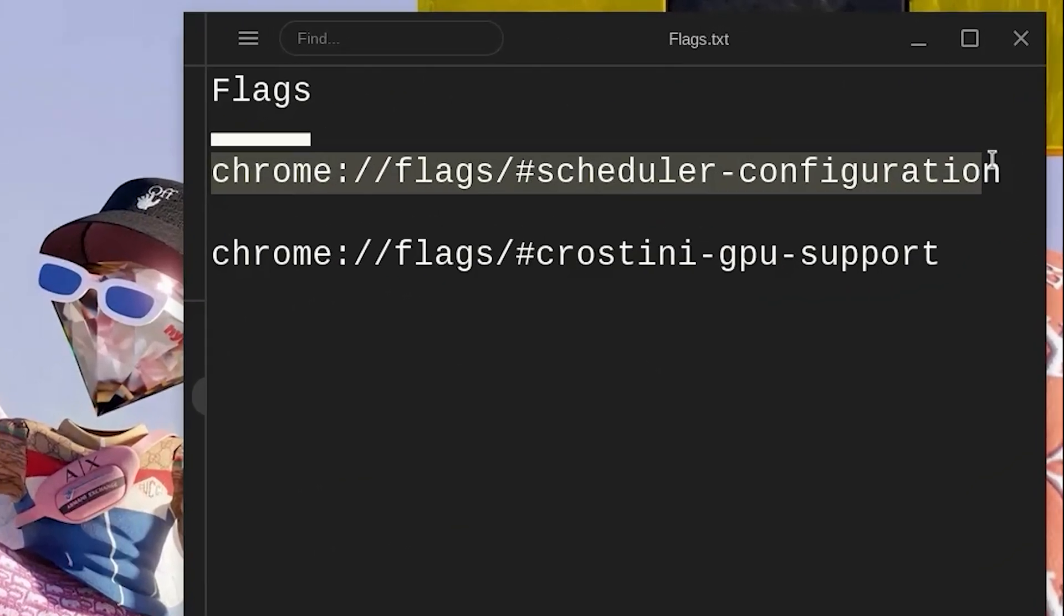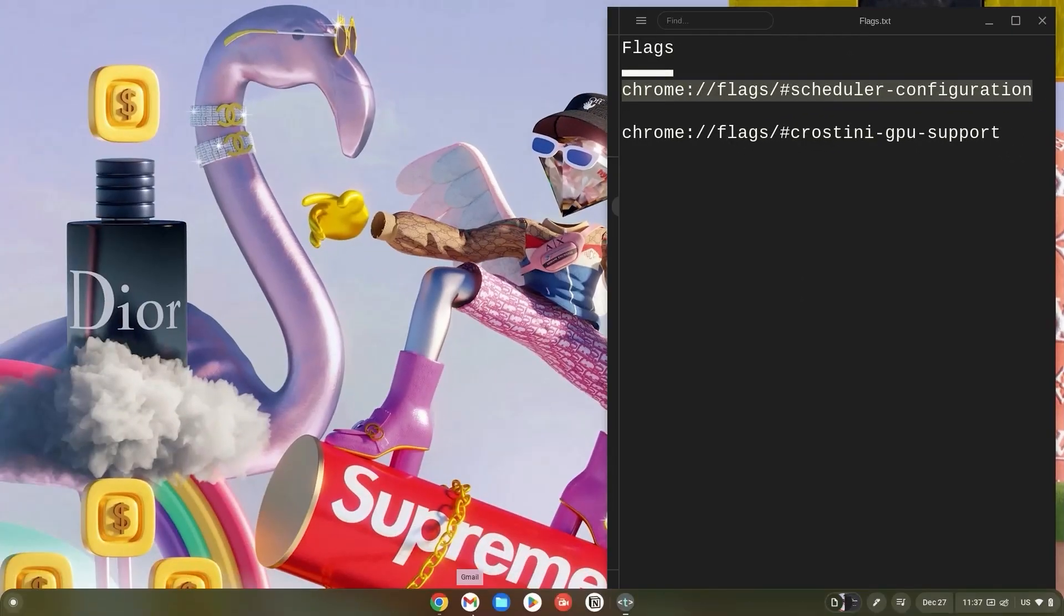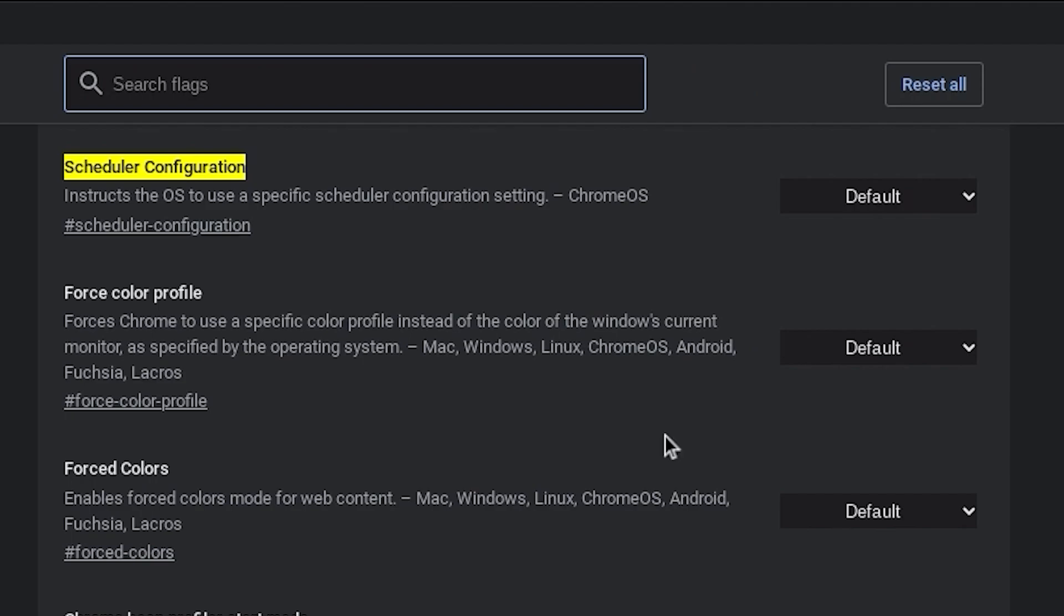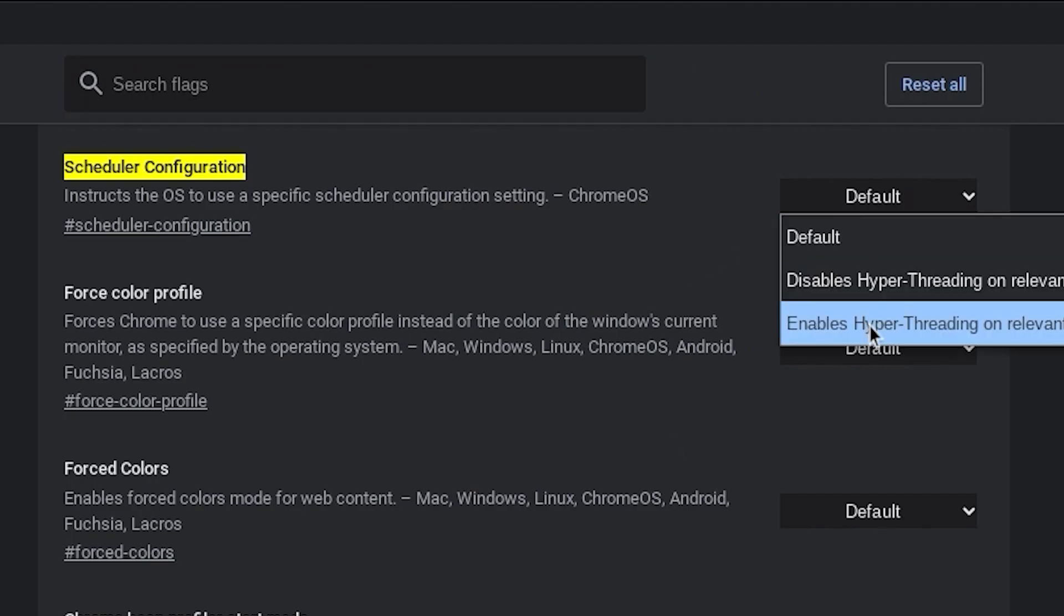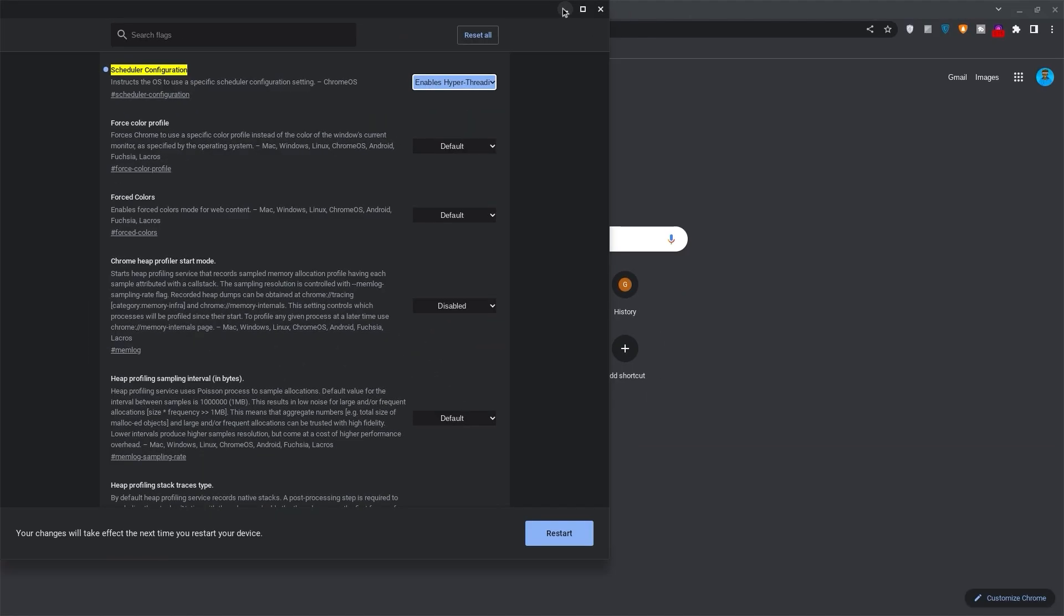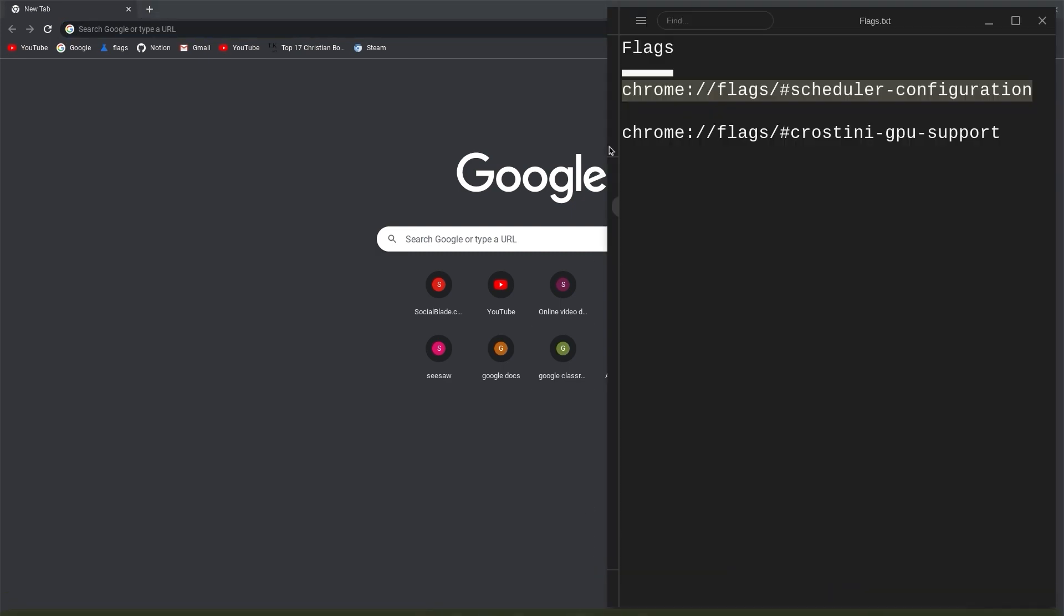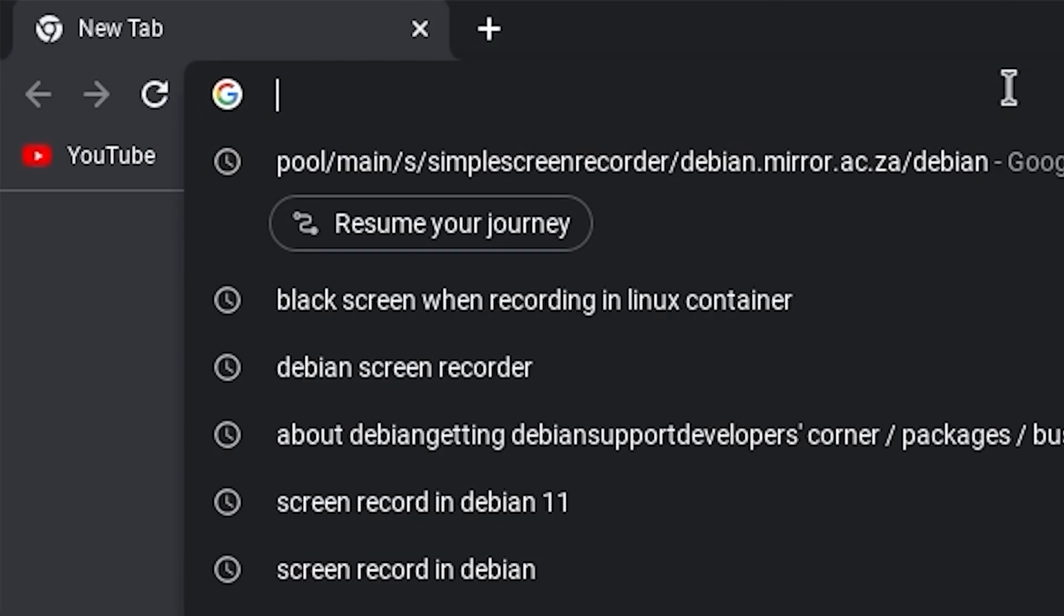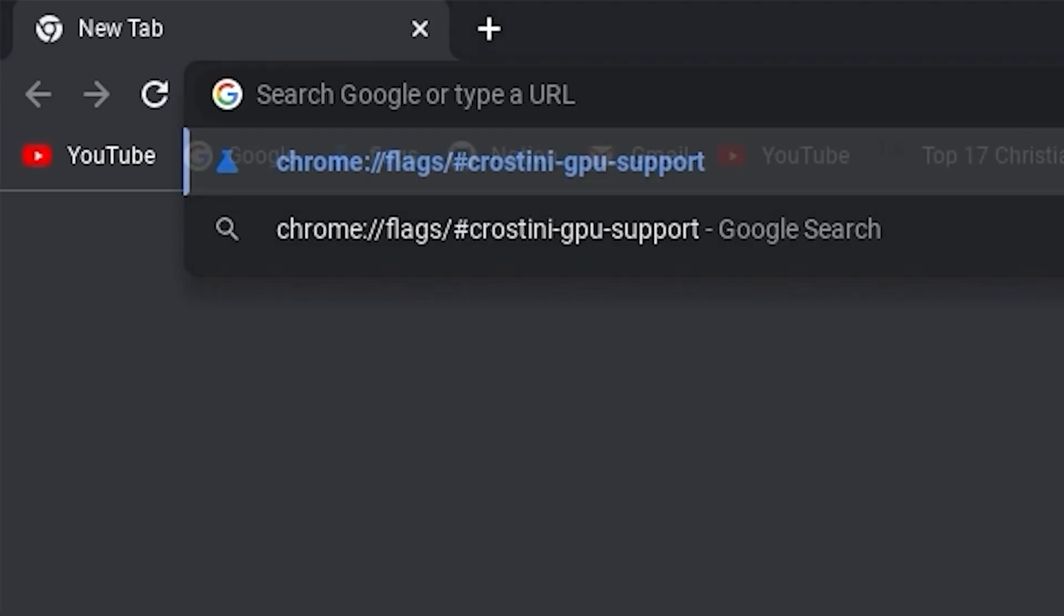Now copy the link for the scheduler configuration flag, open your browser, paste it in the search bar and hit enter. Click on default and change it to enabled hyper. Once done, minimize the tab, go back to the links and copy the Crostini GPU support link. Go back to your browser, paste it in your search bar and hit enter right away.